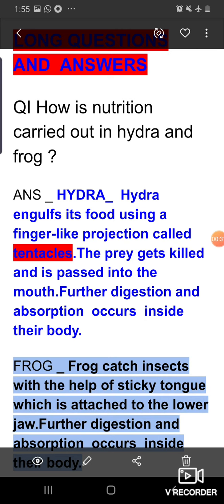First question is: how is nutrition carried out in hydra and frog? Hydra engulfs its food using finger-like projections called tentacles. Tentacles are mainly the finger-like projections which are used for capturing the food. The prey gets killed and is passed into the mouth. Further digestion and absorption occurs inside their body.